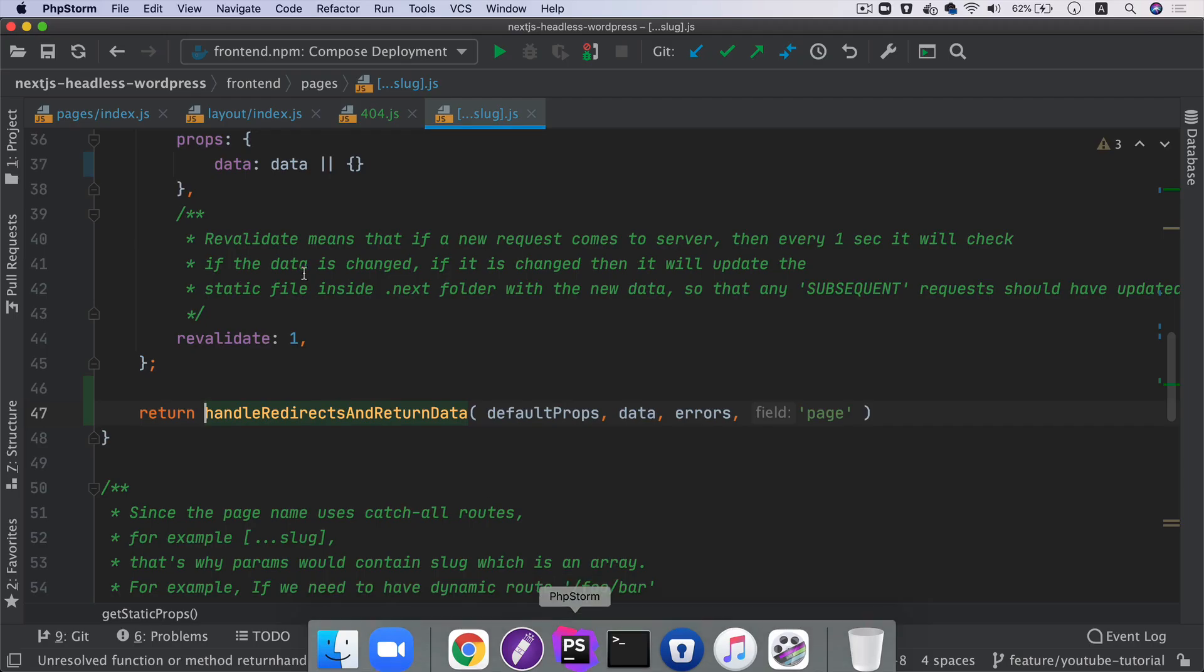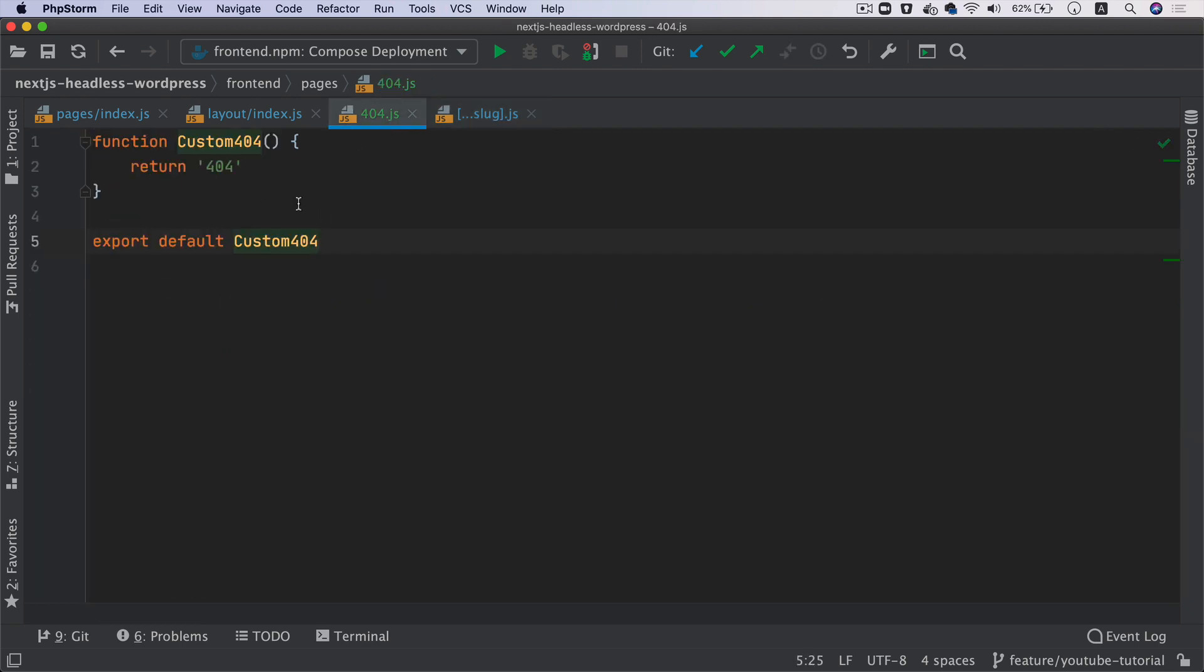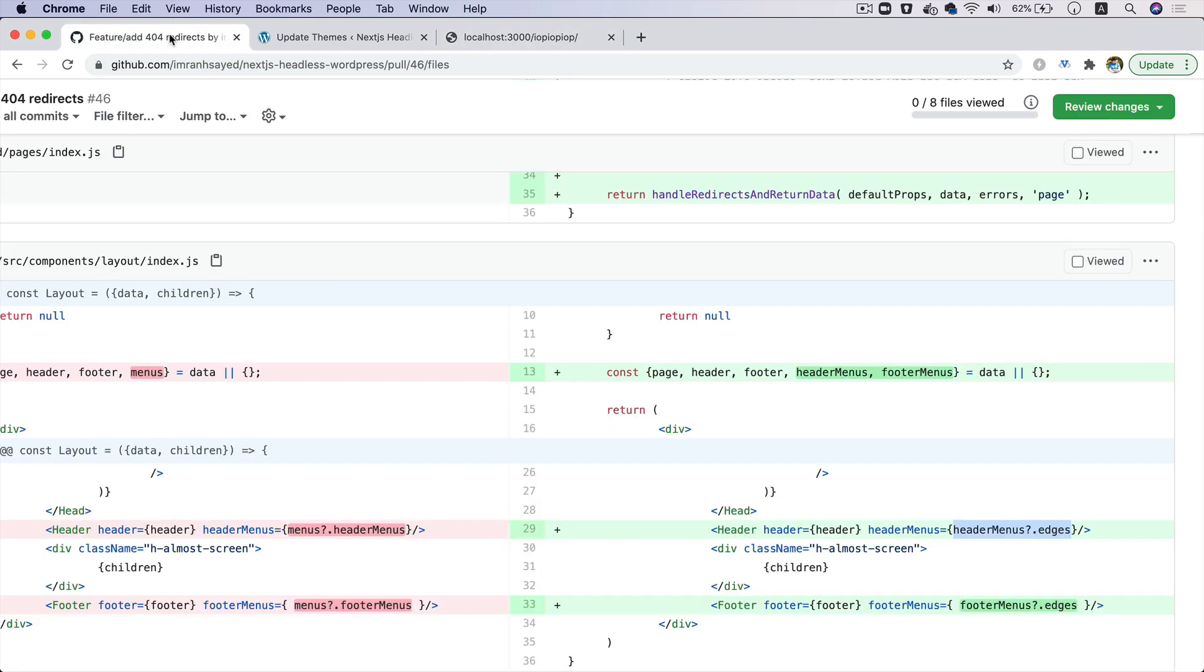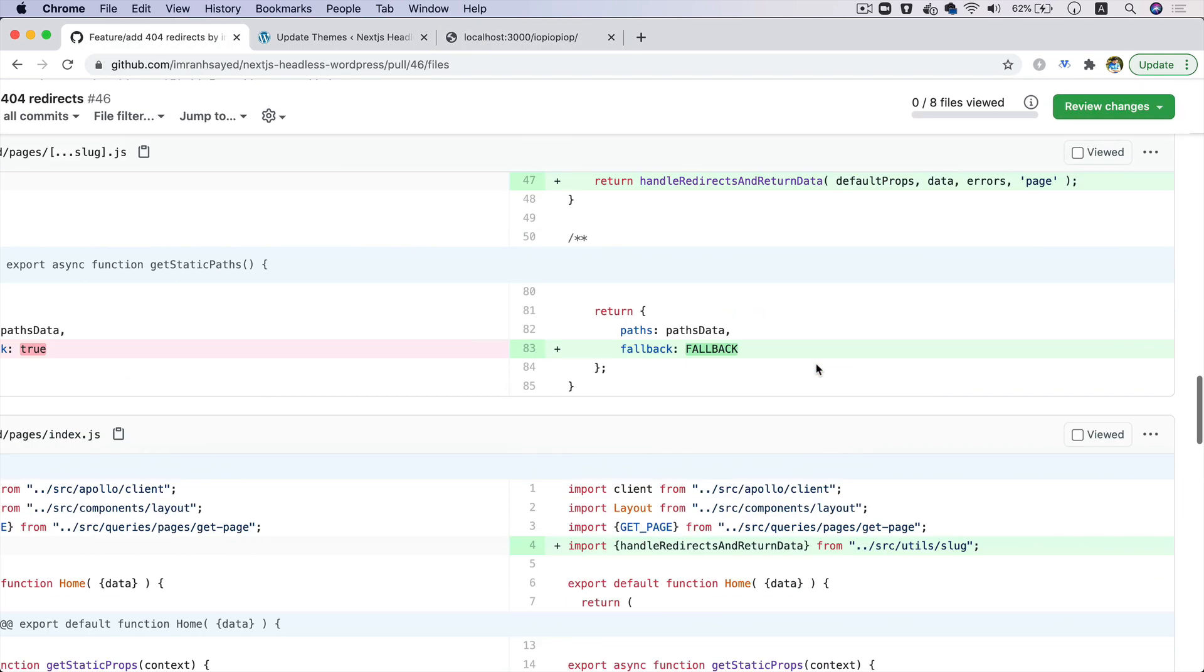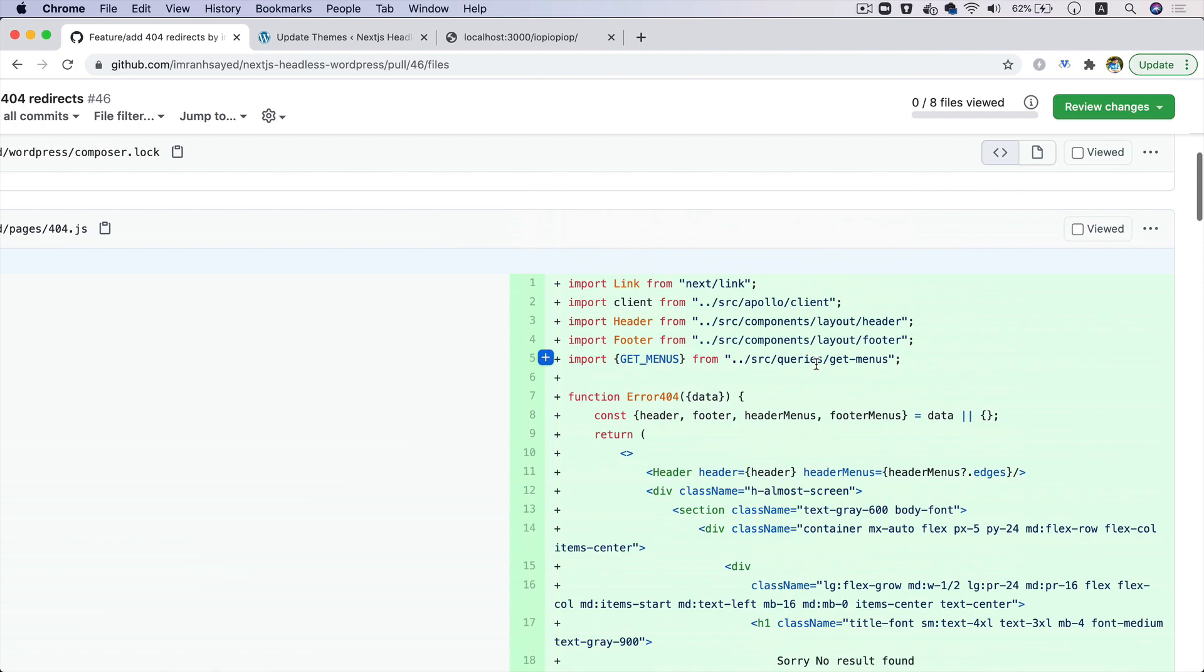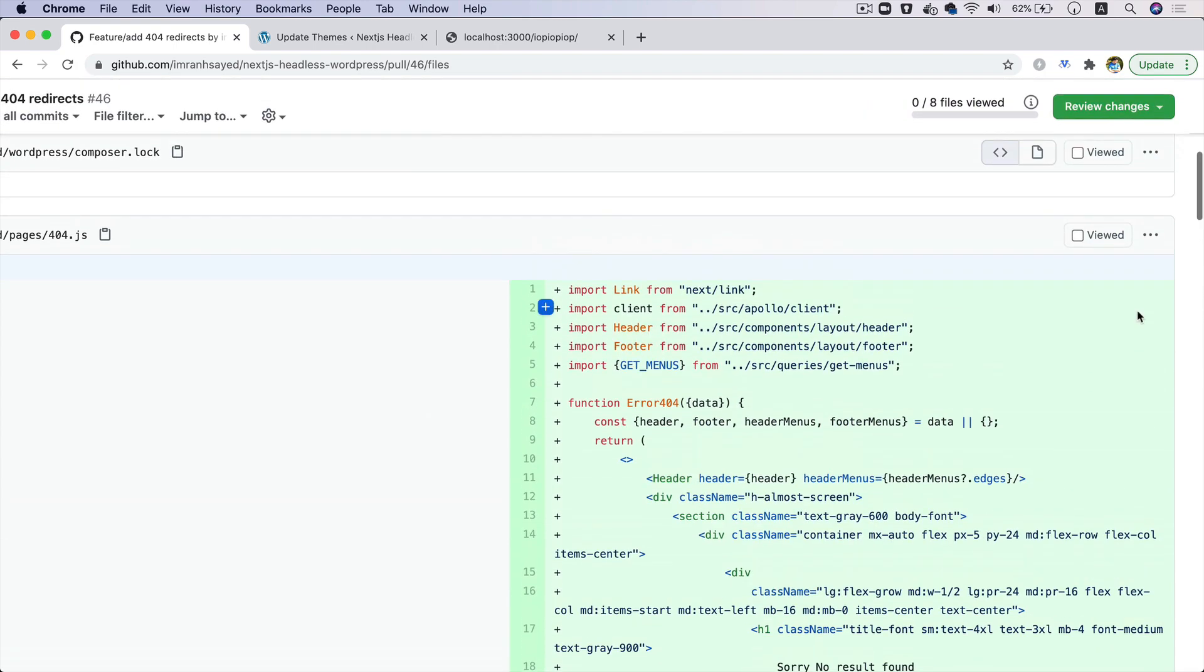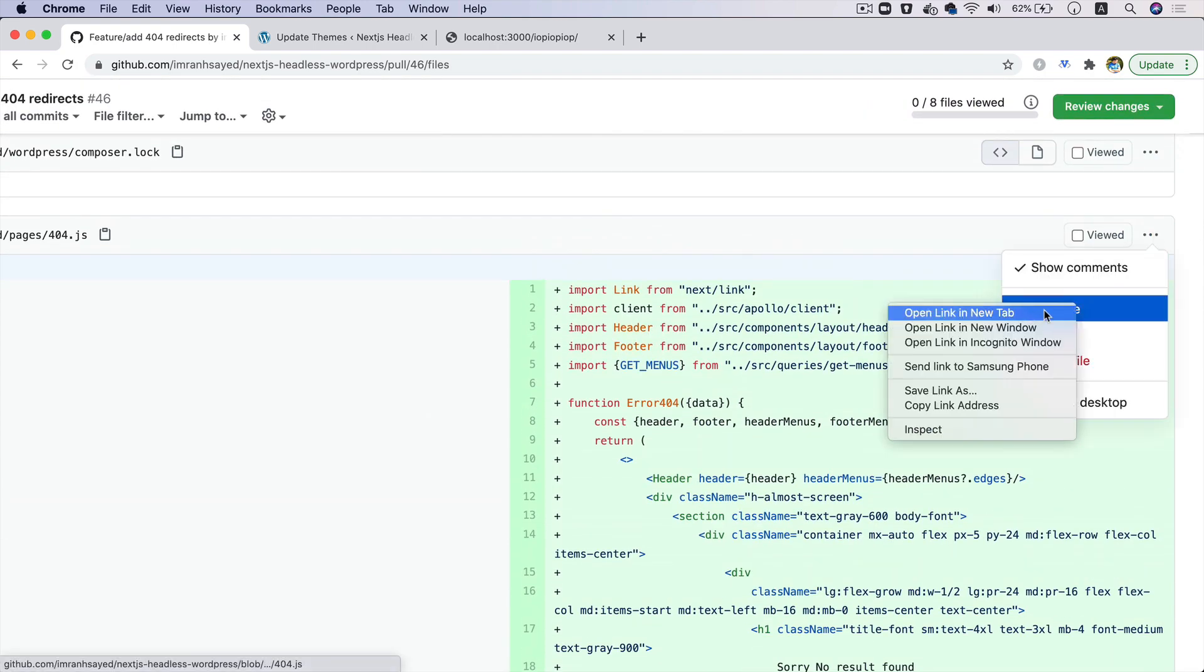So we got a 404 but this doesn't do much. As you can see, it's just returning text 404. We want it to look good, we also want it to have header or footer in case the user wants to navigate to that.